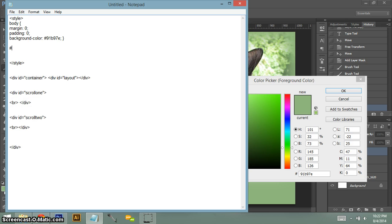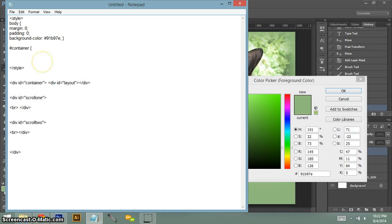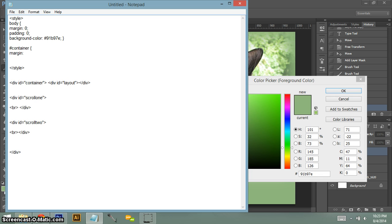Next you need to put your container. So this is going to be what sets up your whole layout. Like I said right here, this container div will set up your whole layout.